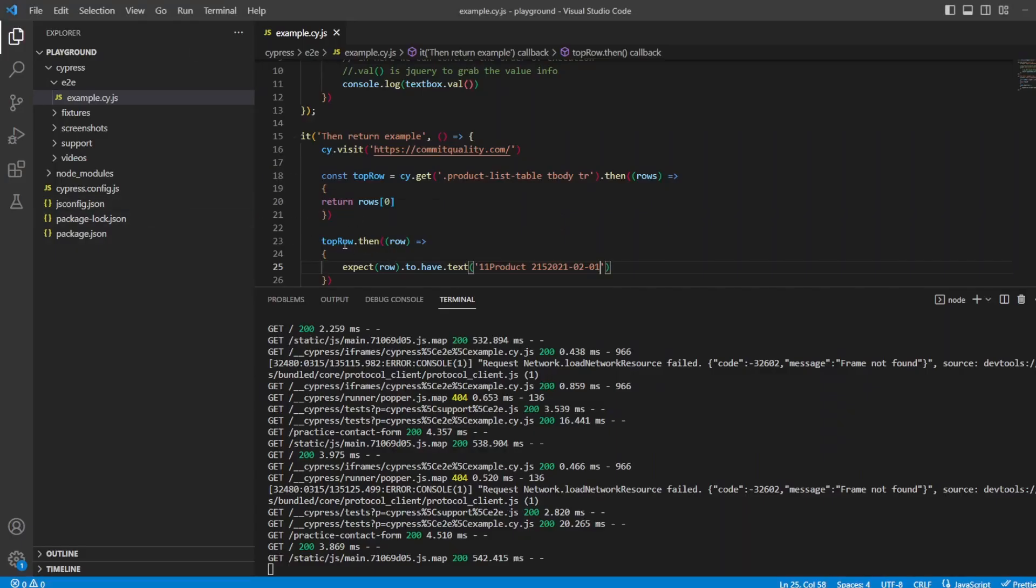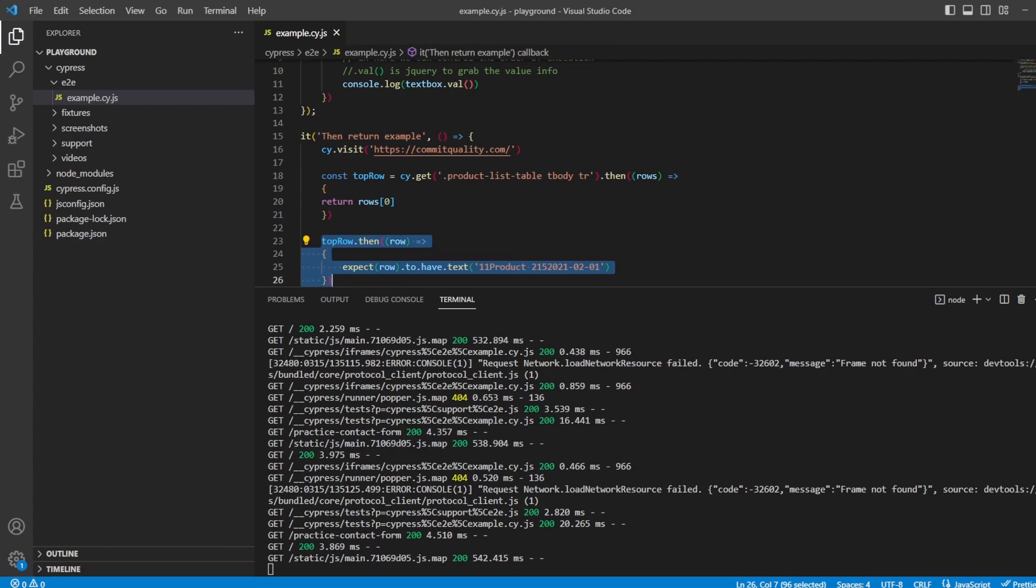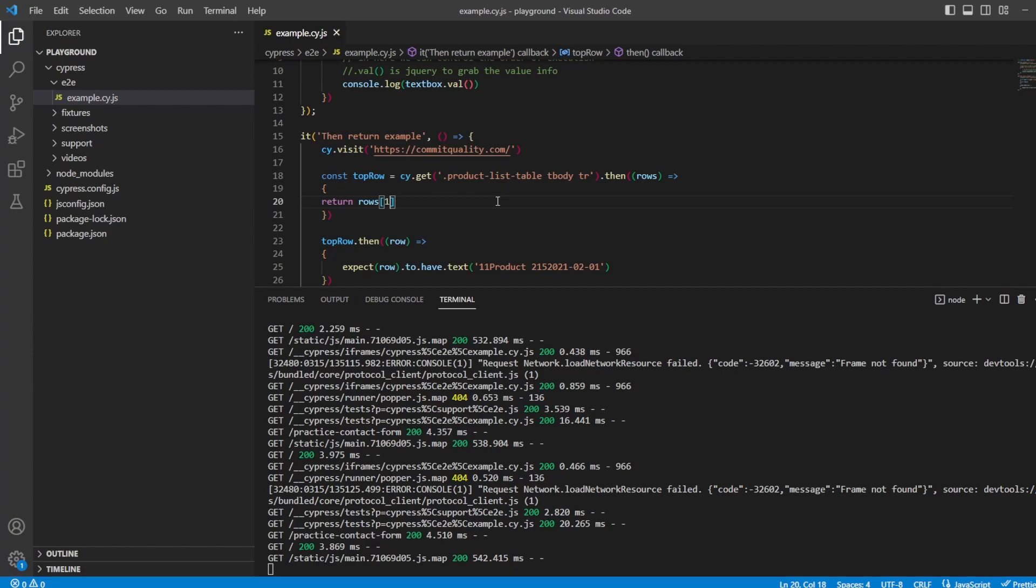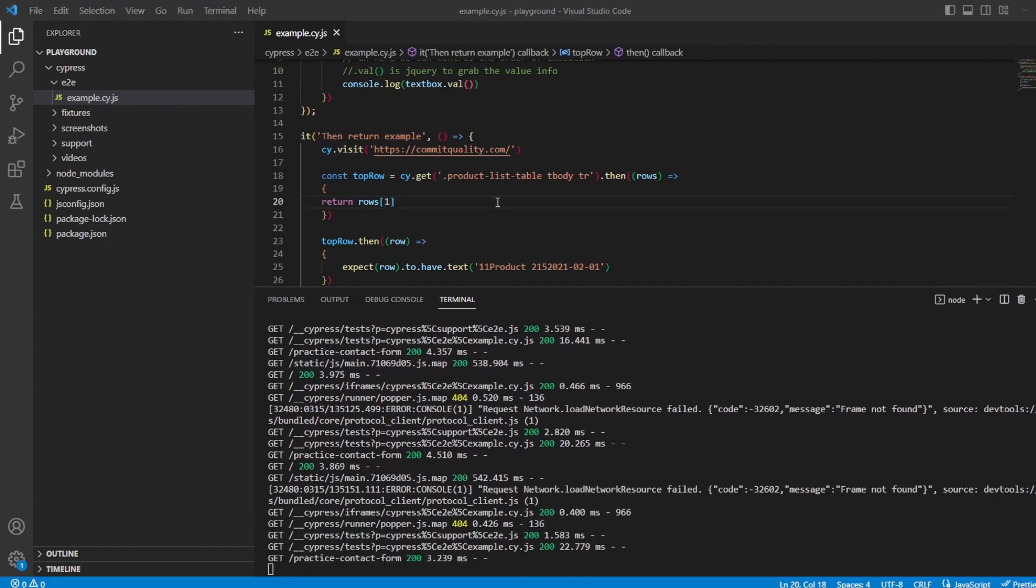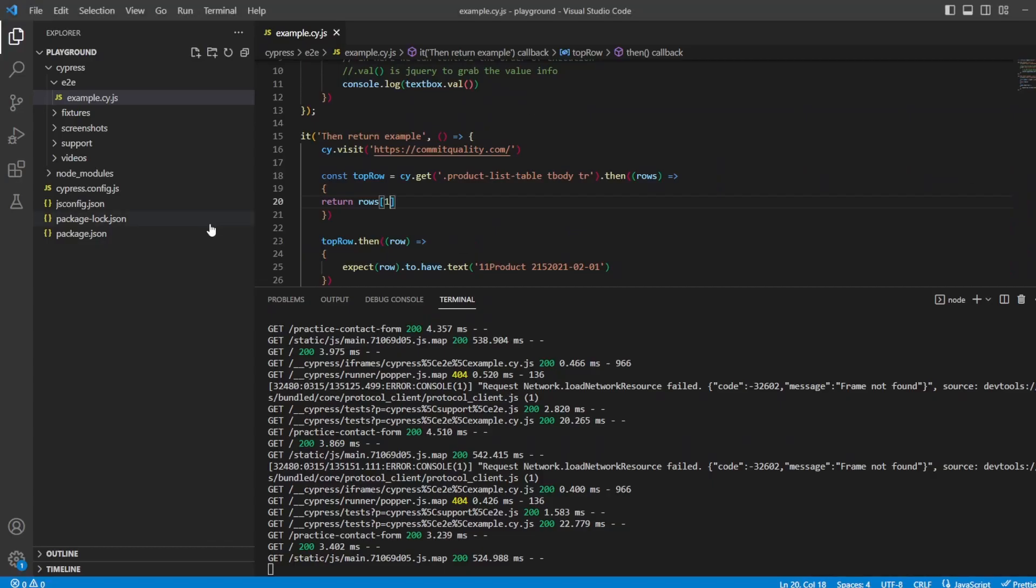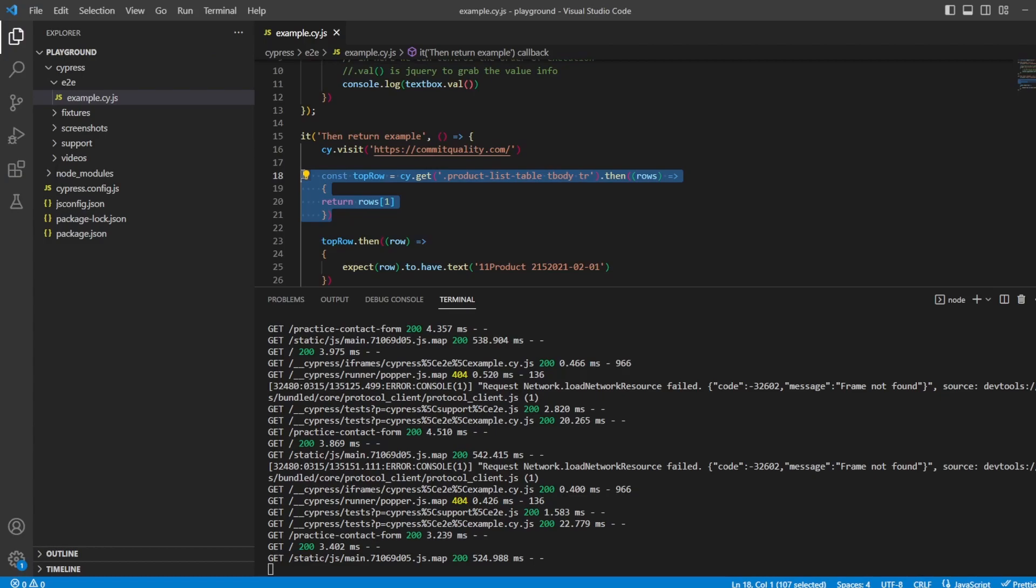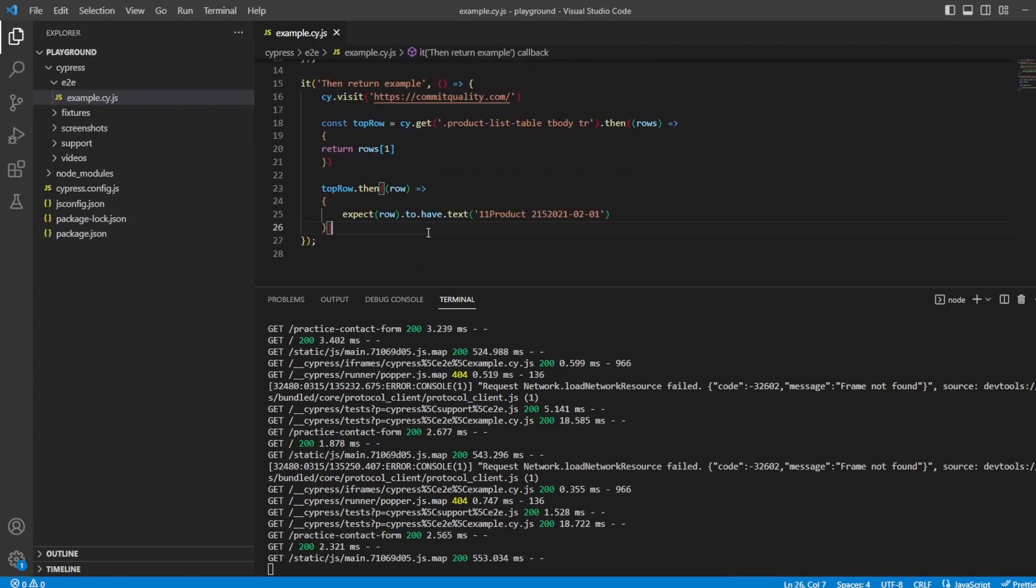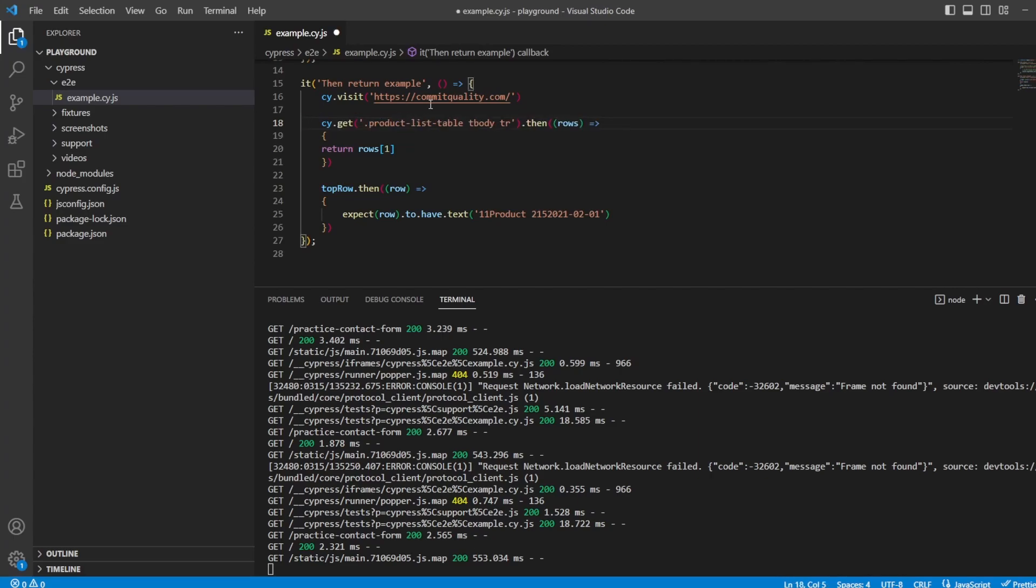So then return example. So in this one we're returning the top row for us and then inside this call which is this top row dot then we're asserting that the text is what we expect. If you want to change this to be different rows you could say row one which is going to be the second and of course we're expecting a failure because the product id and name and price basically everything is different. So you can see here that now it's returning that row so we're working off the object that has been returned in this first constant.